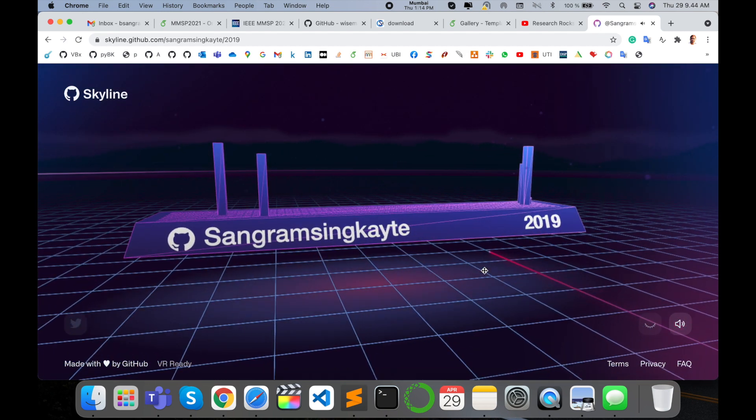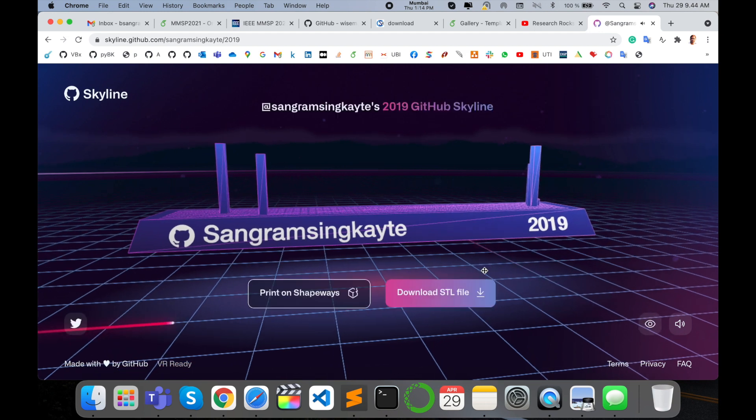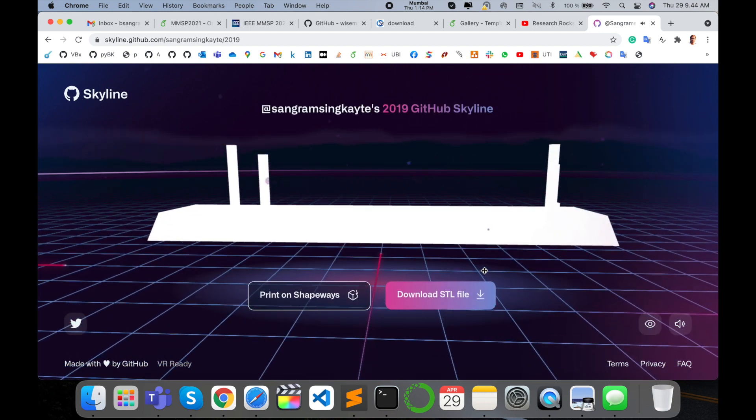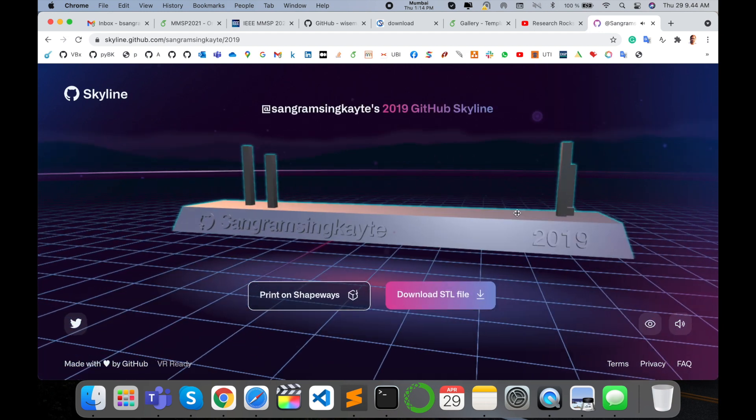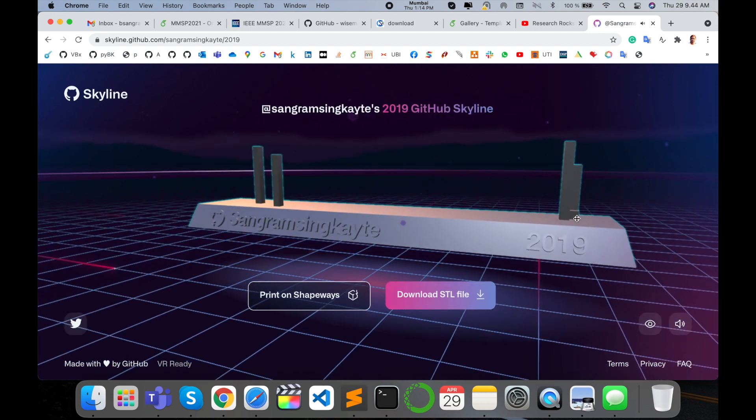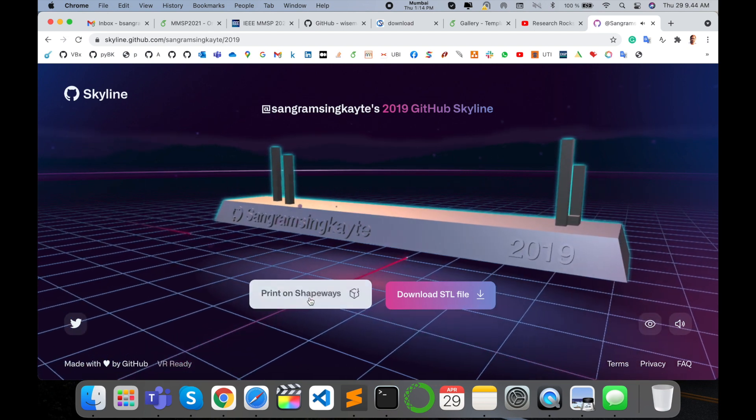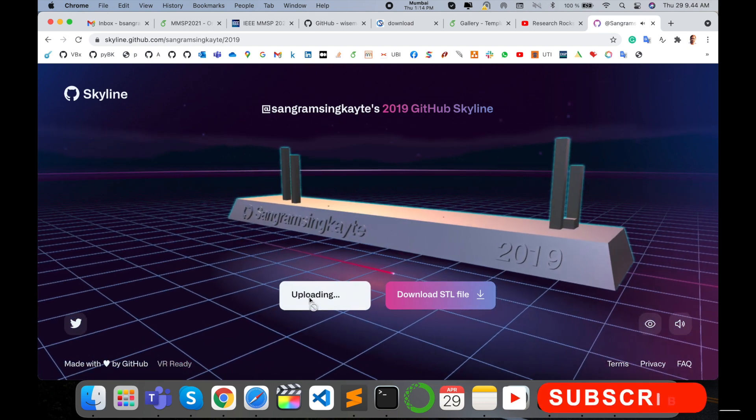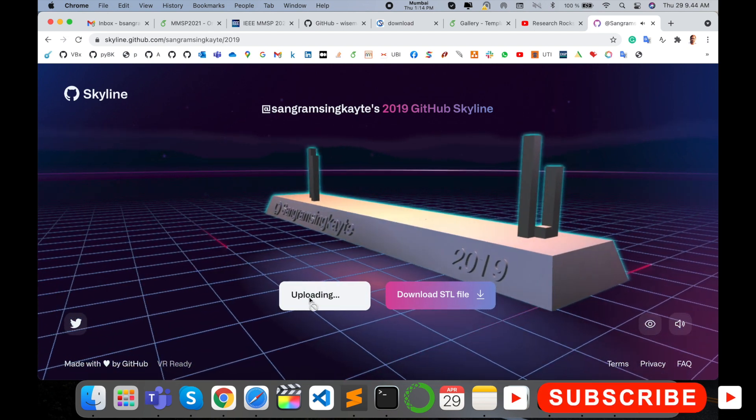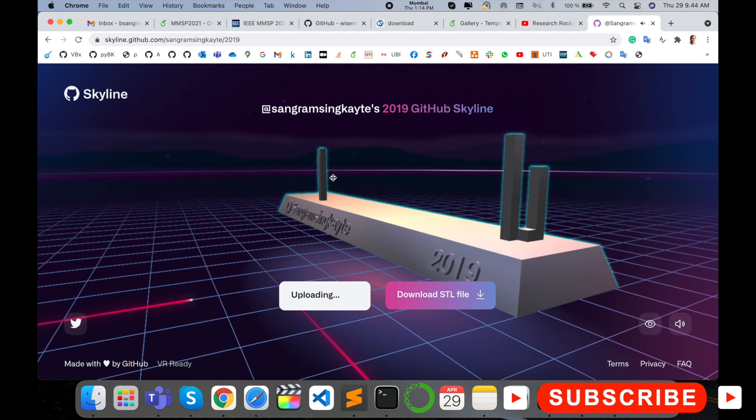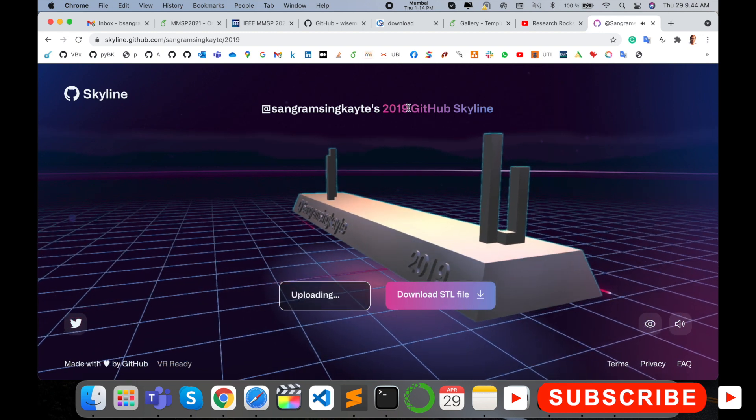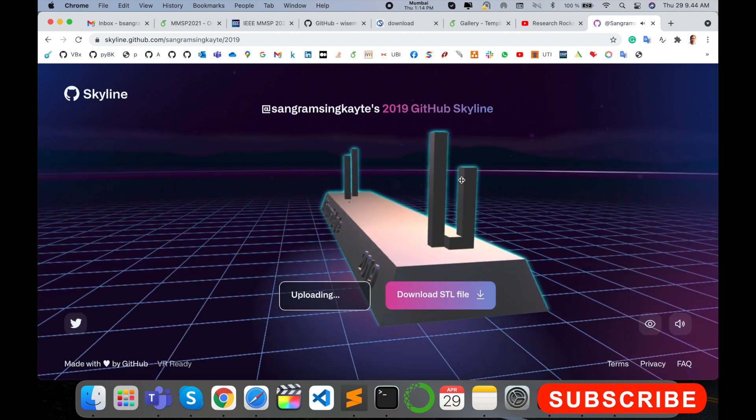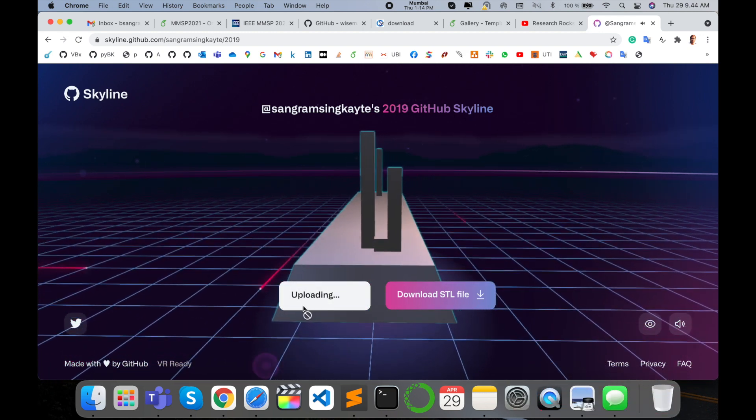How many GitHub repositories I uploaded and modifications of the code—425 GitHub repositories I uploaded here. You can just print here. You can print your 3D model like this: Sangram Singh Kayte 2019 Skyline. The 3D model is displayed here.